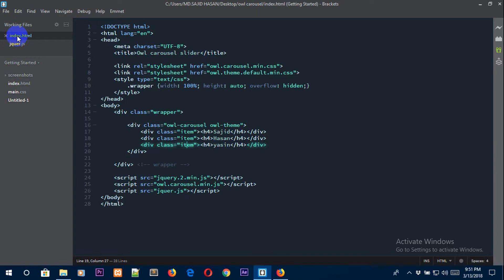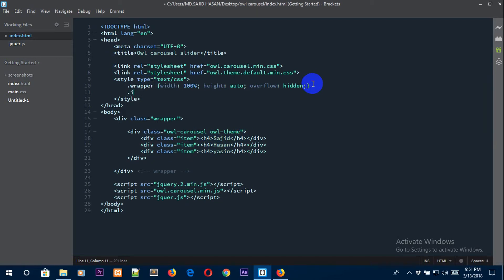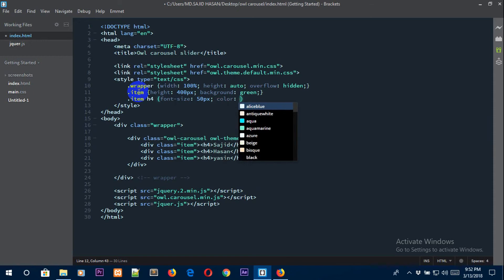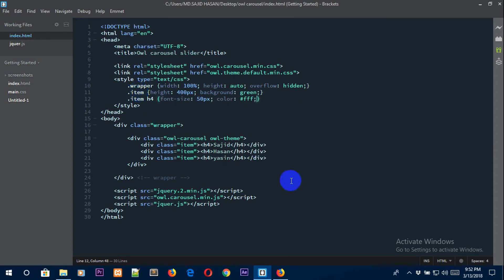Now we need to stylize our items. Copy the item selector and add styles for every item. The height will be 400 pixels and the background will be green. Under each item there is an h4 tag — set its font-size to 50 pixels and color to #ffffff.